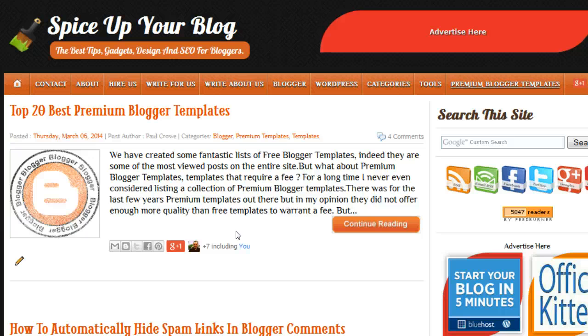IFTTT is a site that allows you to connect different online services in different ways. I've created two recipes - once you create something on it it's called a recipe. I've created two recipes, one to connect Blogger and YouTube, and one for WordPress and YouTube.